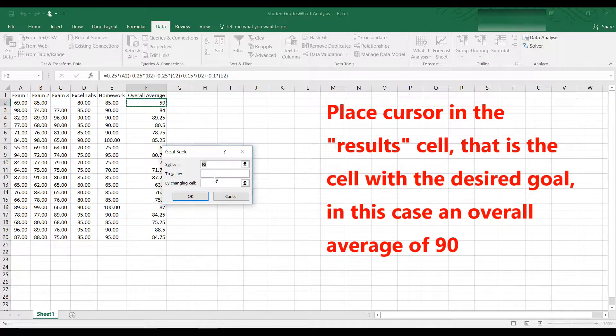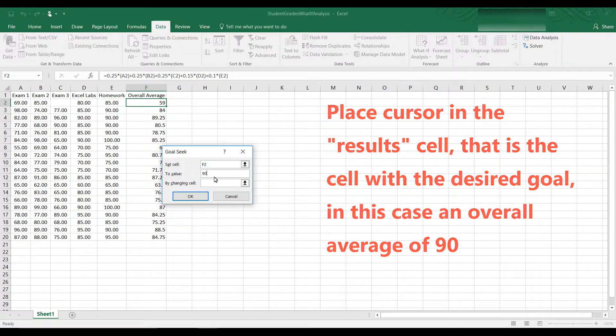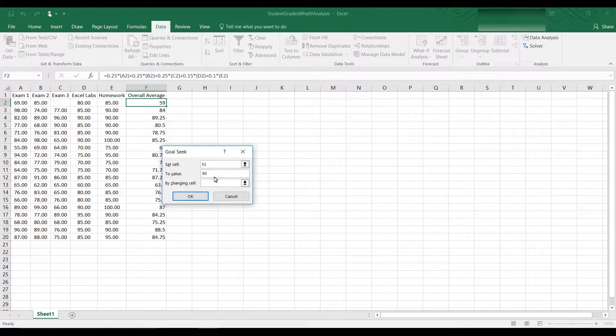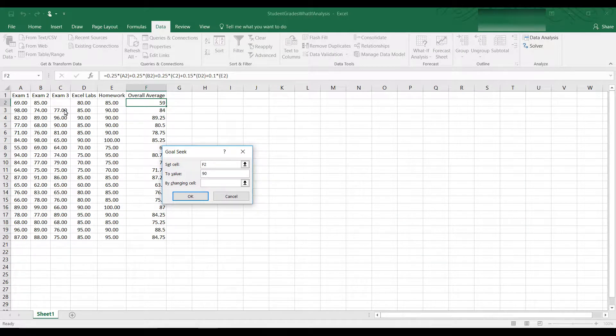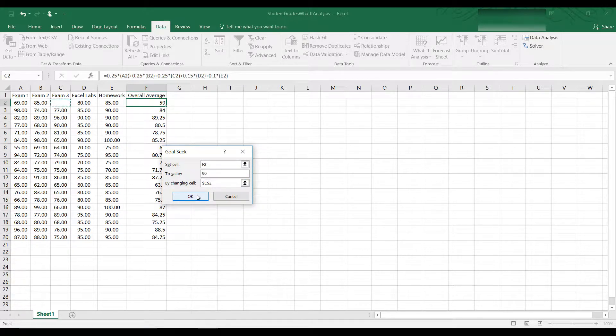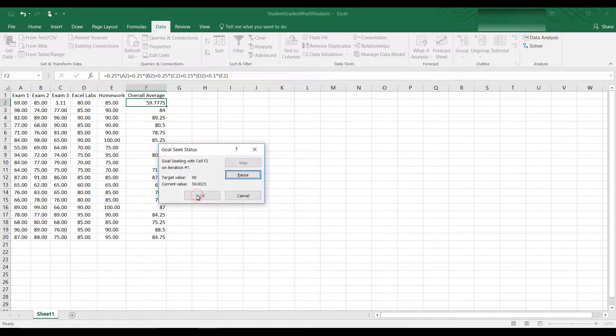And then we want to set that to a 90 because the student wants to know what grade they need to get to get a 90 as an overall average. By changing what cell, that would be Exam 3. So Exam 3 is C2. And then we click OK.